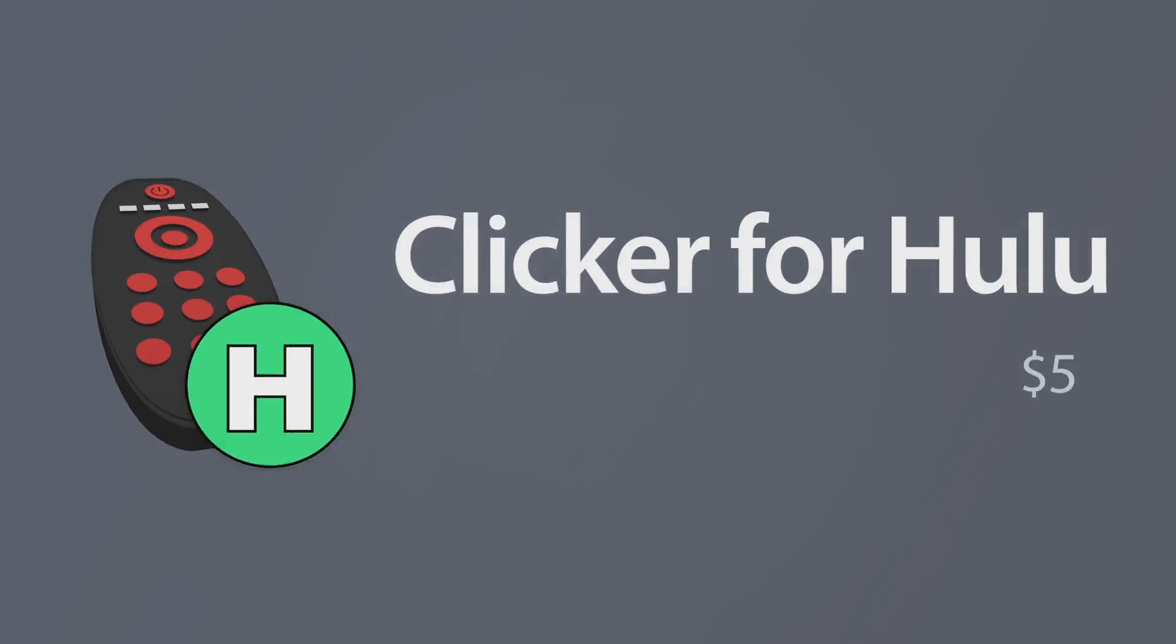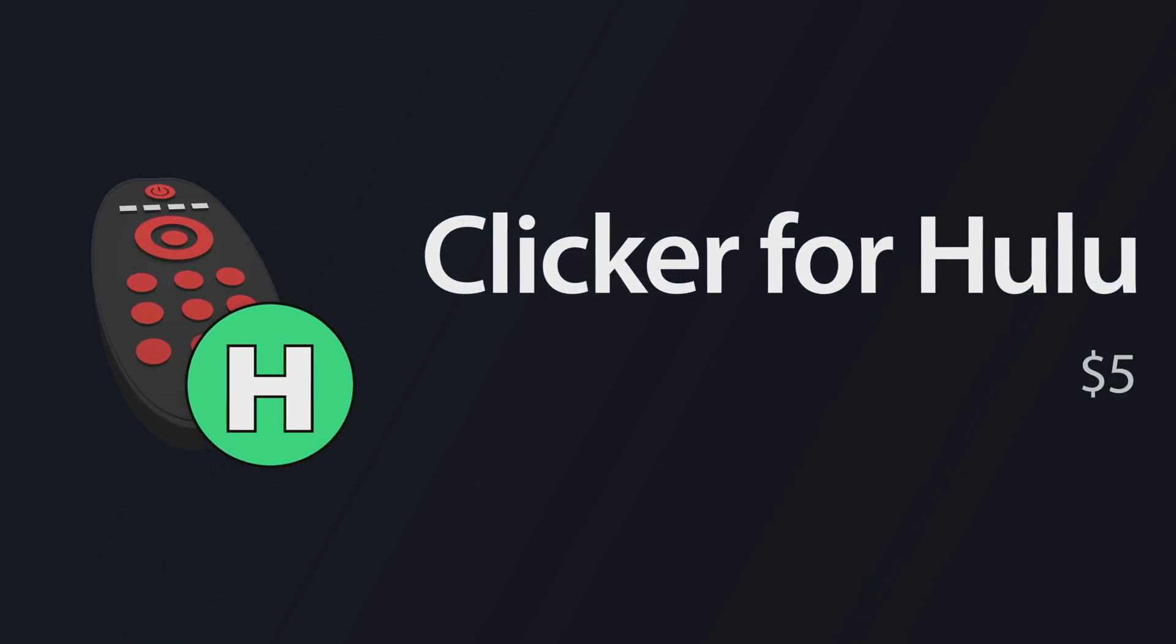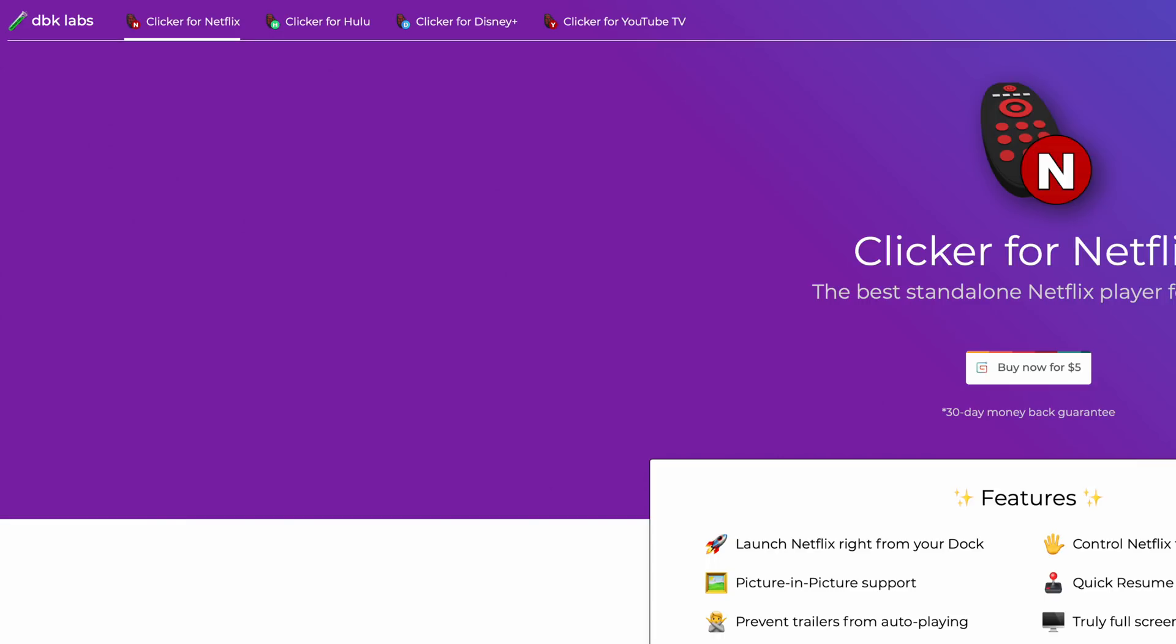Finally, our last app is called Clicker 4, but I don't just want to touch on one specific app, but mostly all of the apps that are included for some of these streaming platforms. Clicker for Hulu is actually the latest app in the series, but there are also apps for Netflix, YouTube TV, and Disney+.